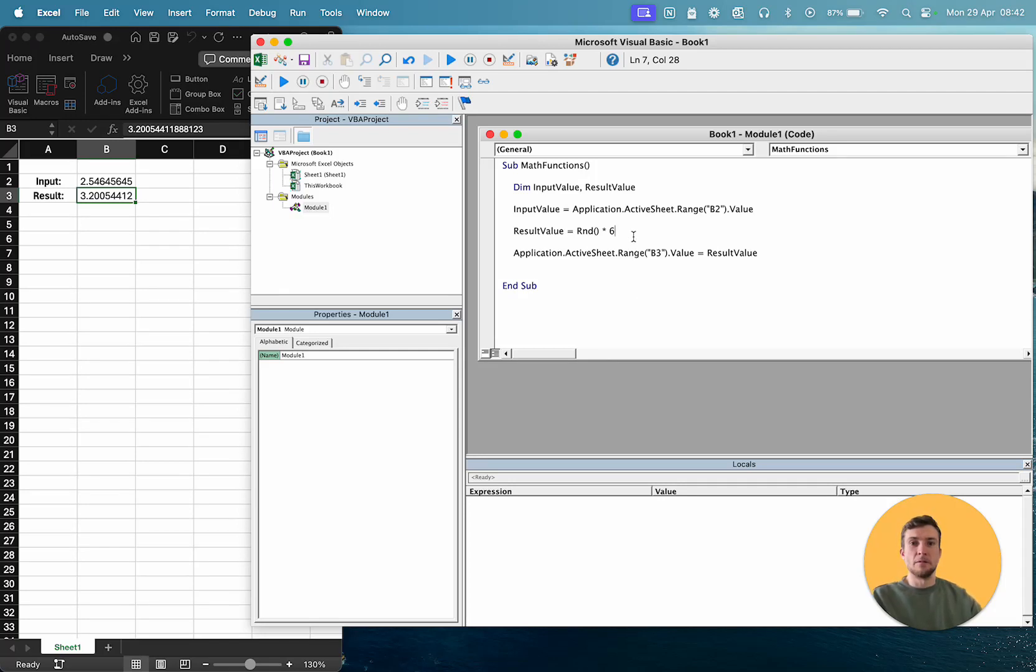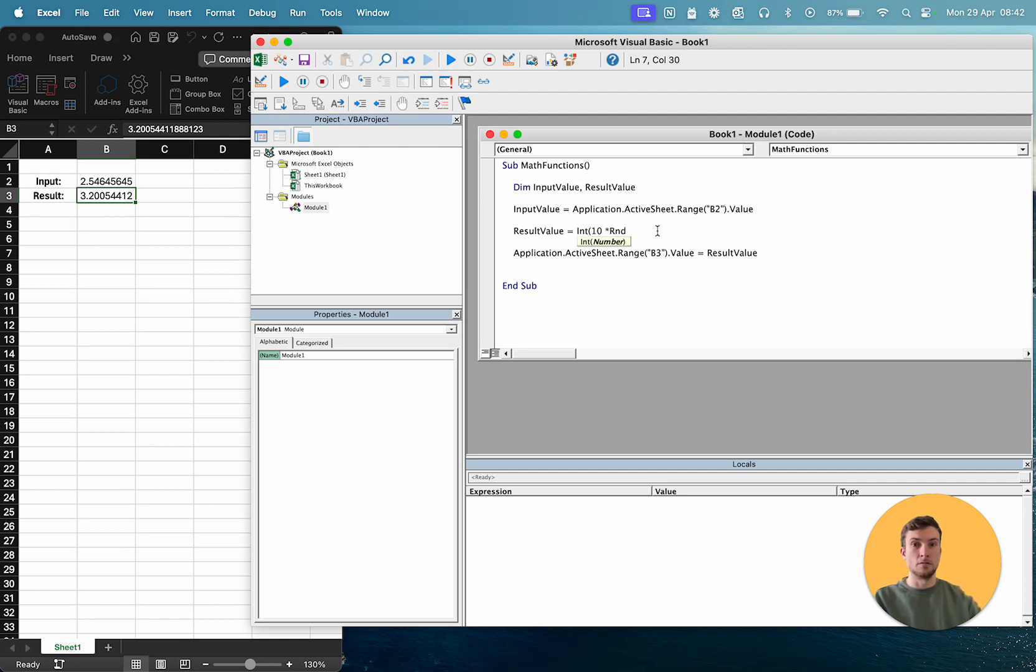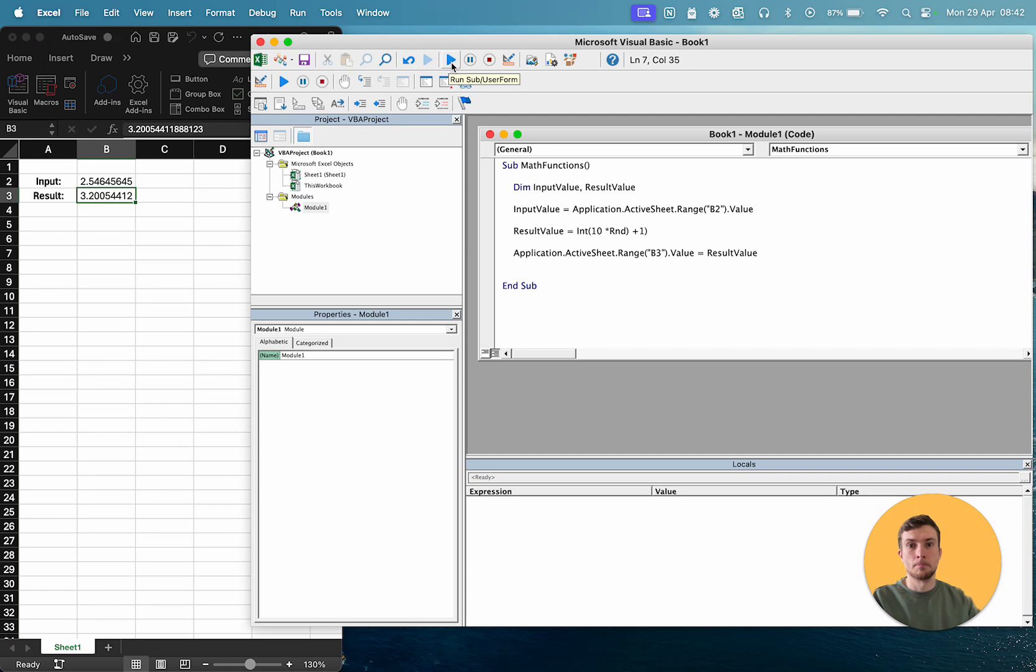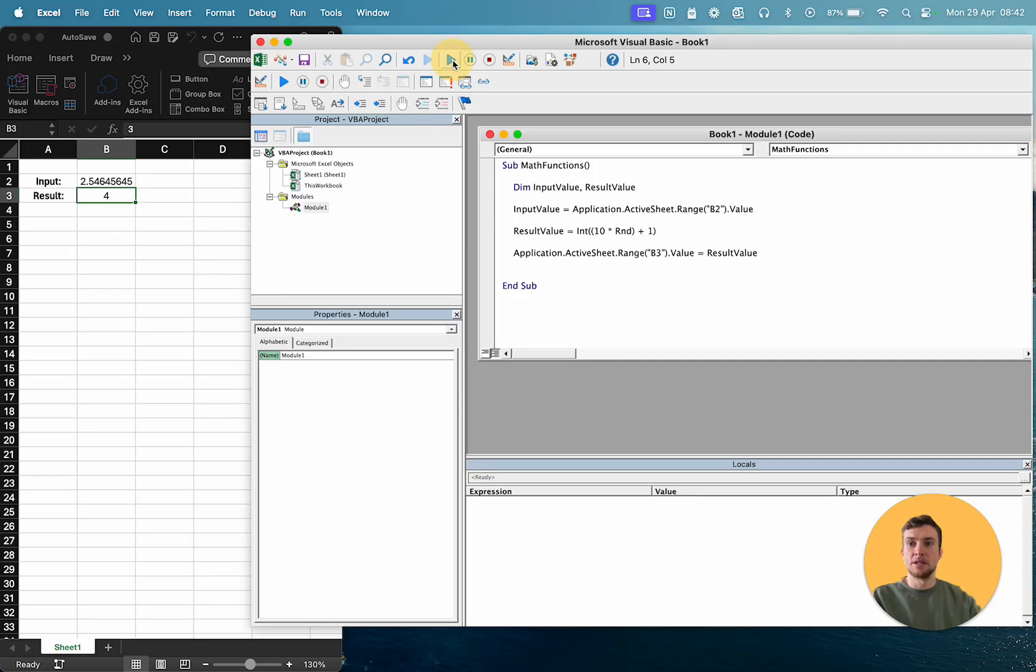Now, to generate a random number between, say, 1 and 10, then we combine a couple of our functions we've just looked at. So we'd say INT. Then we're going to go, open brackets, 10 times RND plus 1. Just make sure I've got all my brackets in the right place there. And now that's going to repeatedly generate us a random number between 1 and 10.